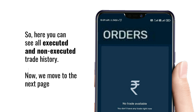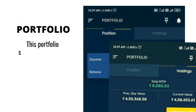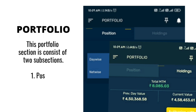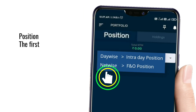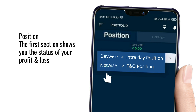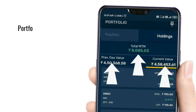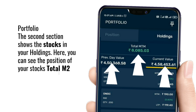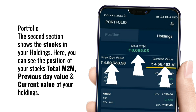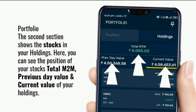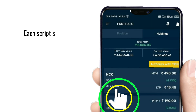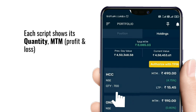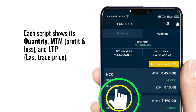Number four: Portfolio. This portfolio section consists of two sub-sections. The first section shows you the status of your profit and loss both net wise and day wise. The second section shows your holdings, where you can see the position of your stocks, total M2M, previous day value, and current value of your holdings. Each script shows its quantity, MTM profit and loss, and LTP — last trade price.